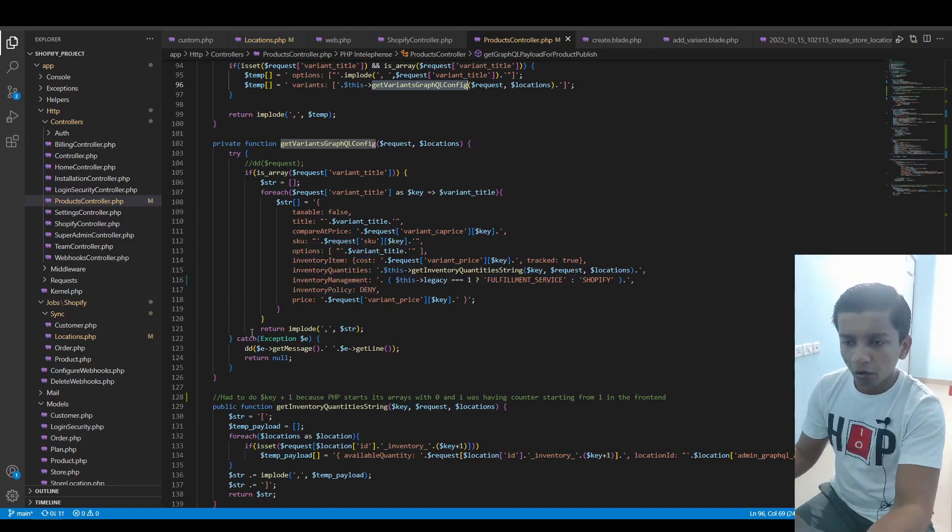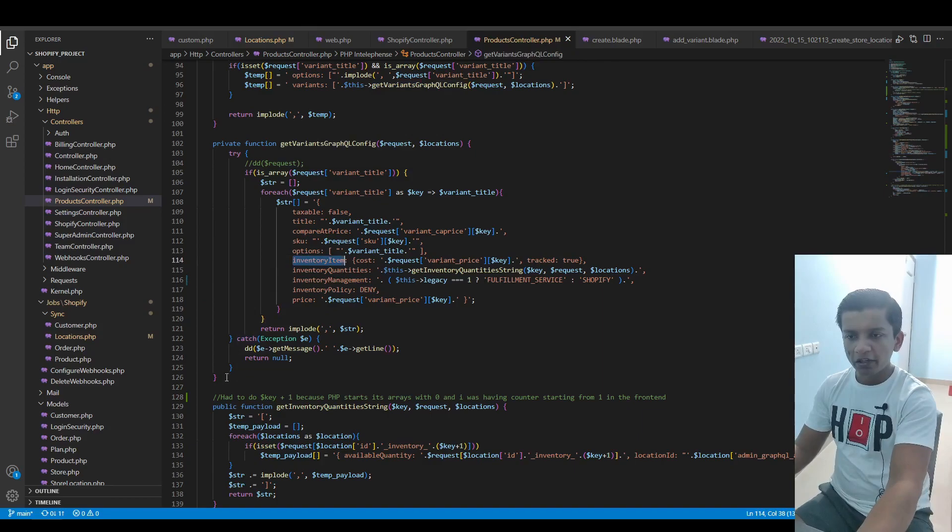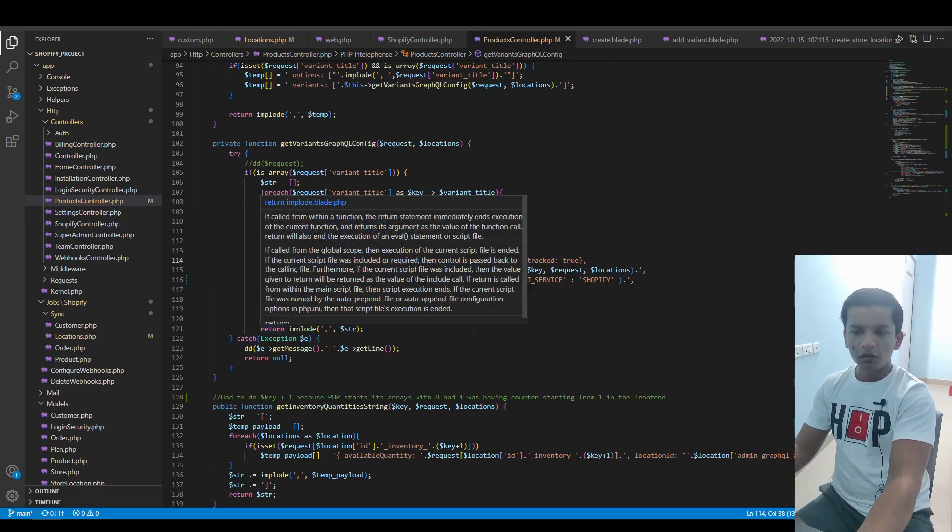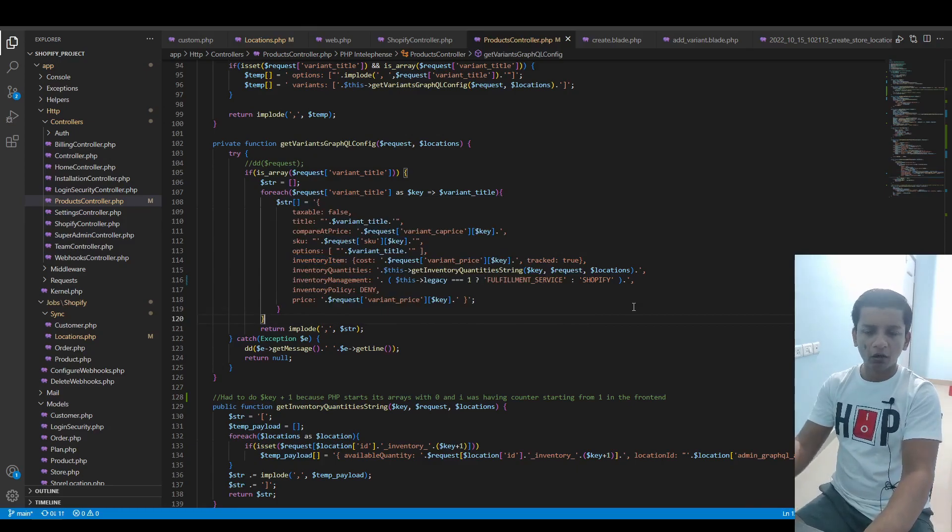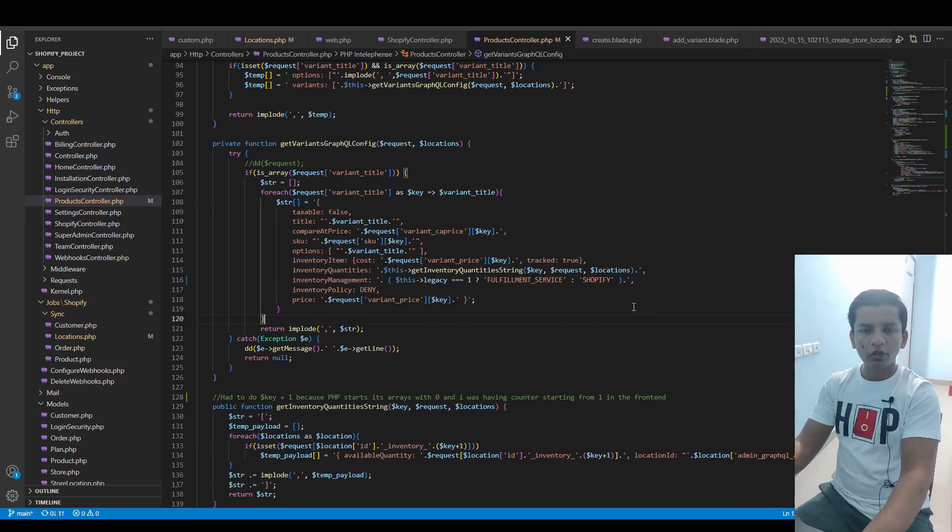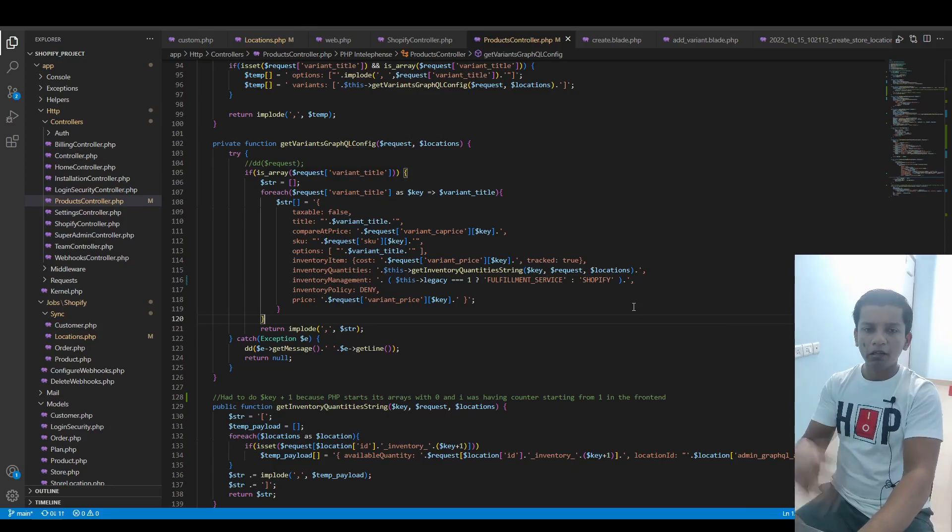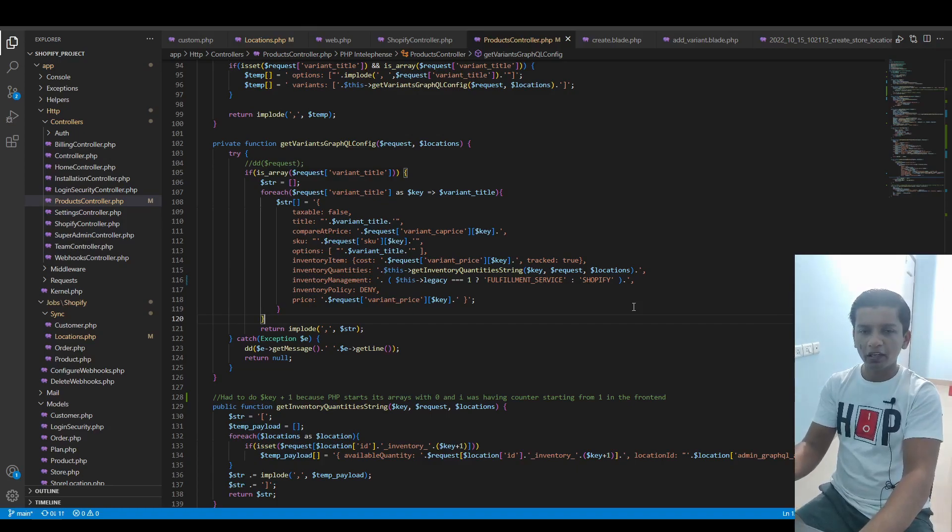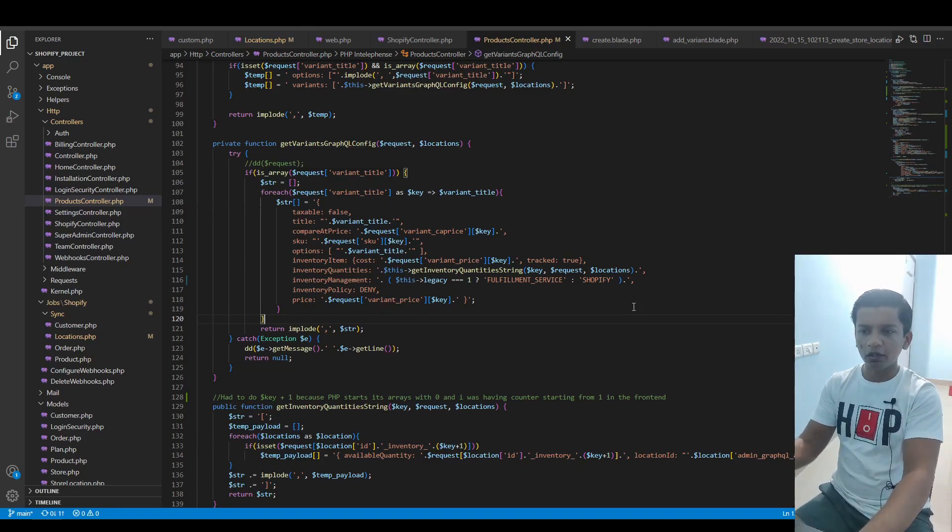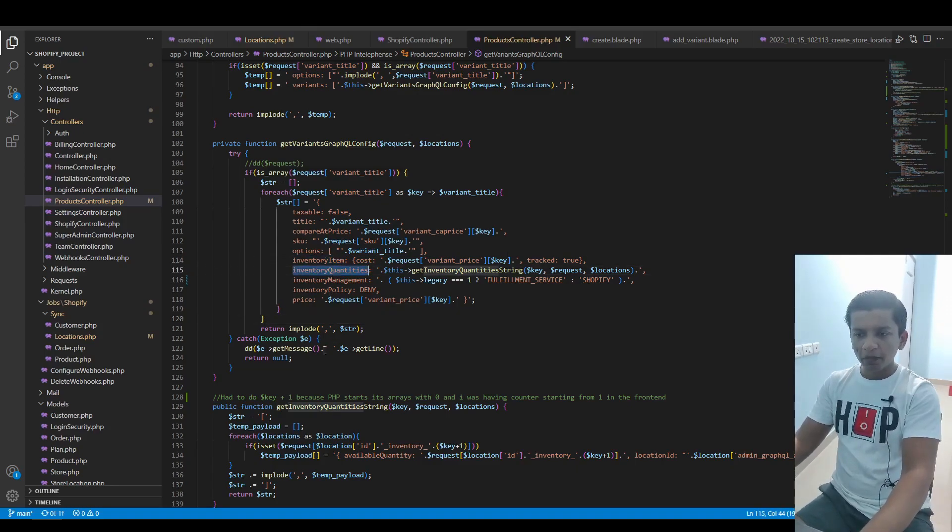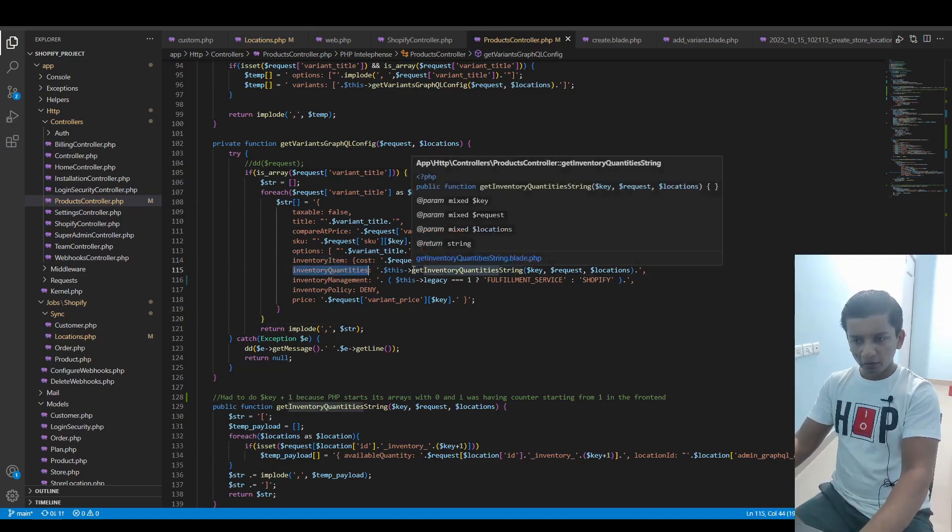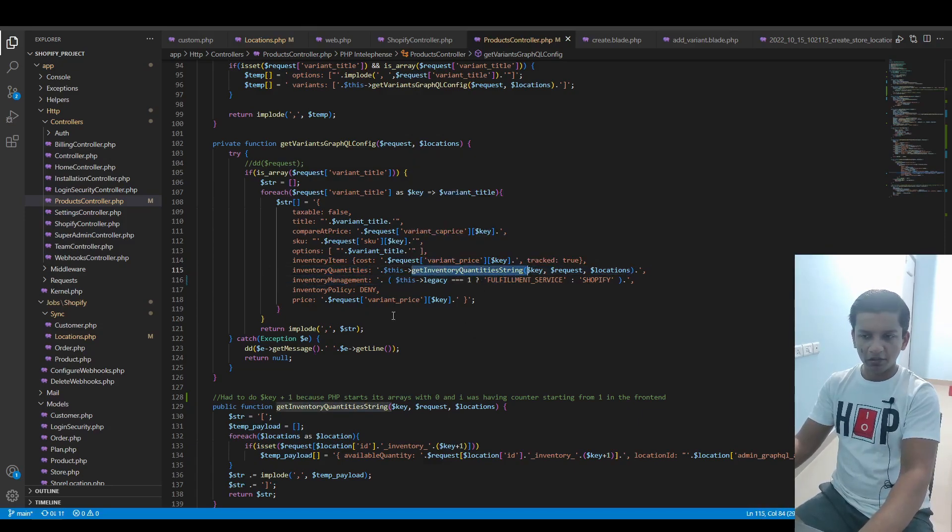We have the taxable, title, compared price, SKU as we had before. Three or four new things have come up. inventoryItem is the first one. inventoryItem basically says whether the inventory is tracked or not, or what is the unit cost of the item. Basically, if I'm listing my product as 450 Indian currency on the store, the unit cost would be somewhere less than that because only then I'll be able to make a profit.